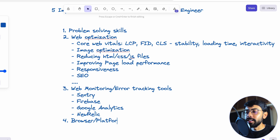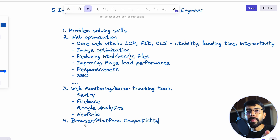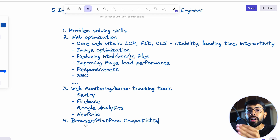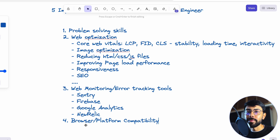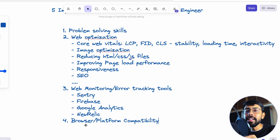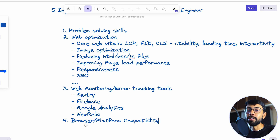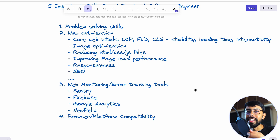The next skill is browser and platform compatibility. Whether you're building your own project, a web app, or a website, you need to ask: is it browser compatible? You might be building on modern browsers, but will it run on older browsers? If you're building an application in React Native or Flutter, is your app compatible on both Android and iOS platforms? Knowing this is very beneficial. If it's not compatible, you should know what can be done — for example, using polyfills or tools like Babel, which converts new JavaScript code into older JavaScript code.